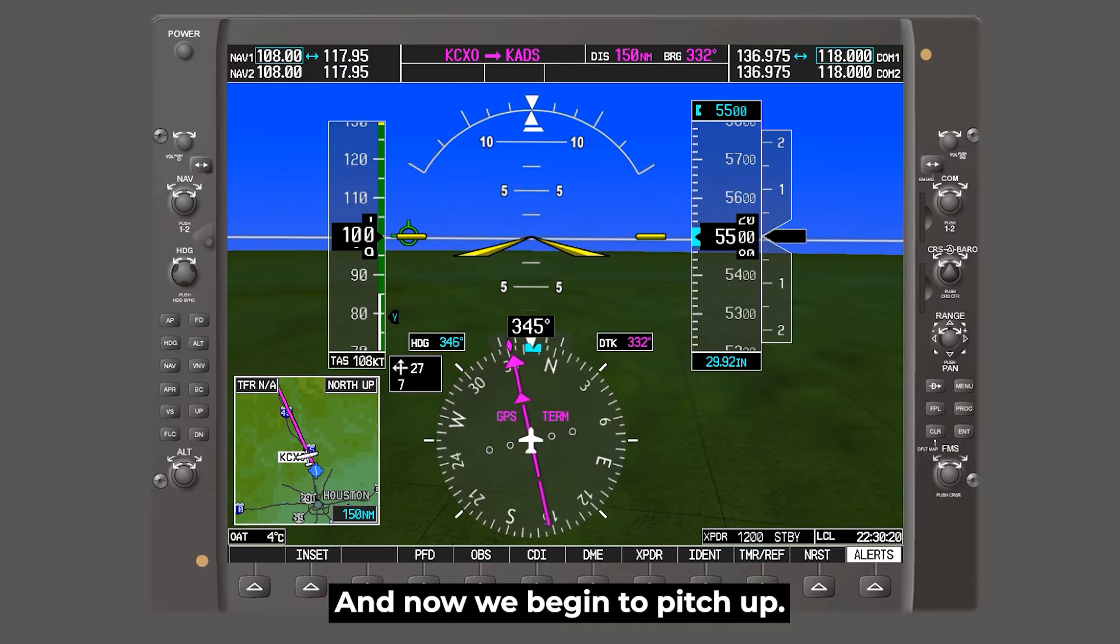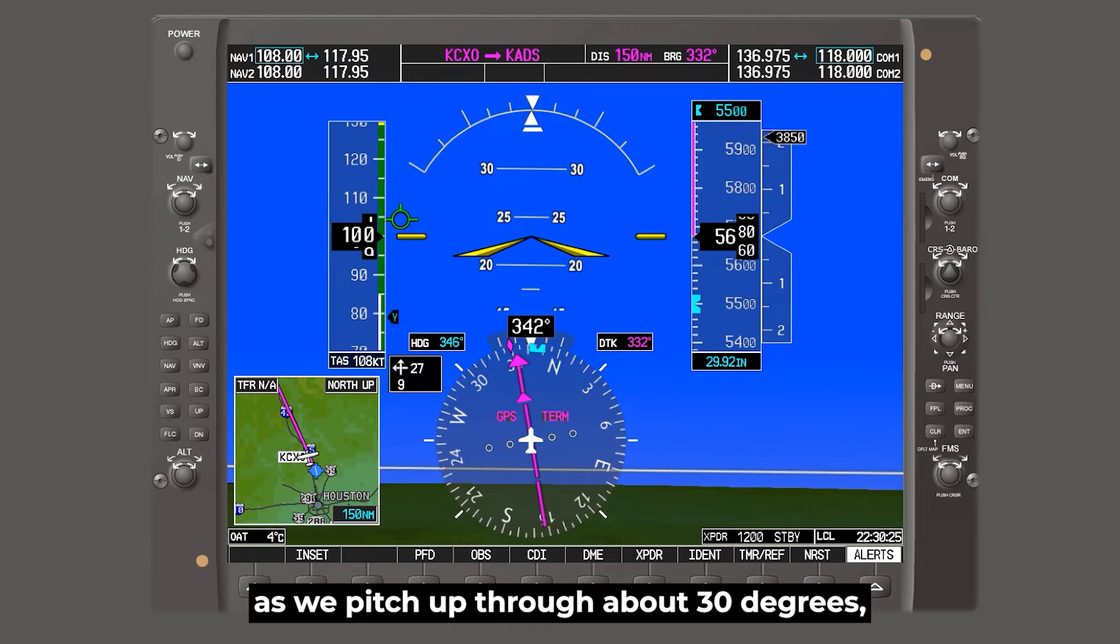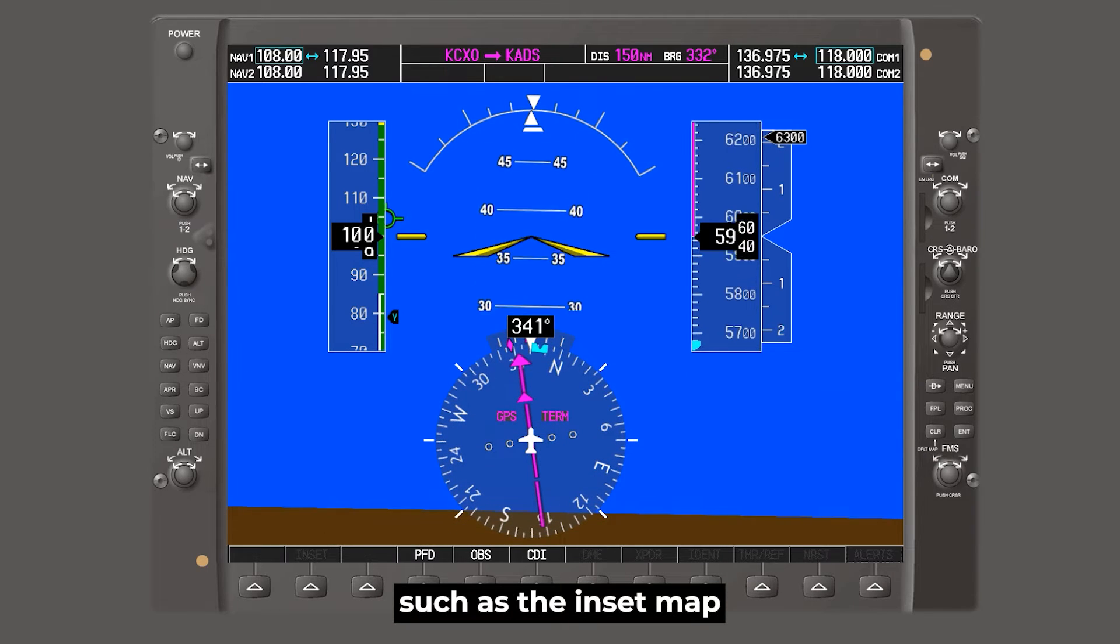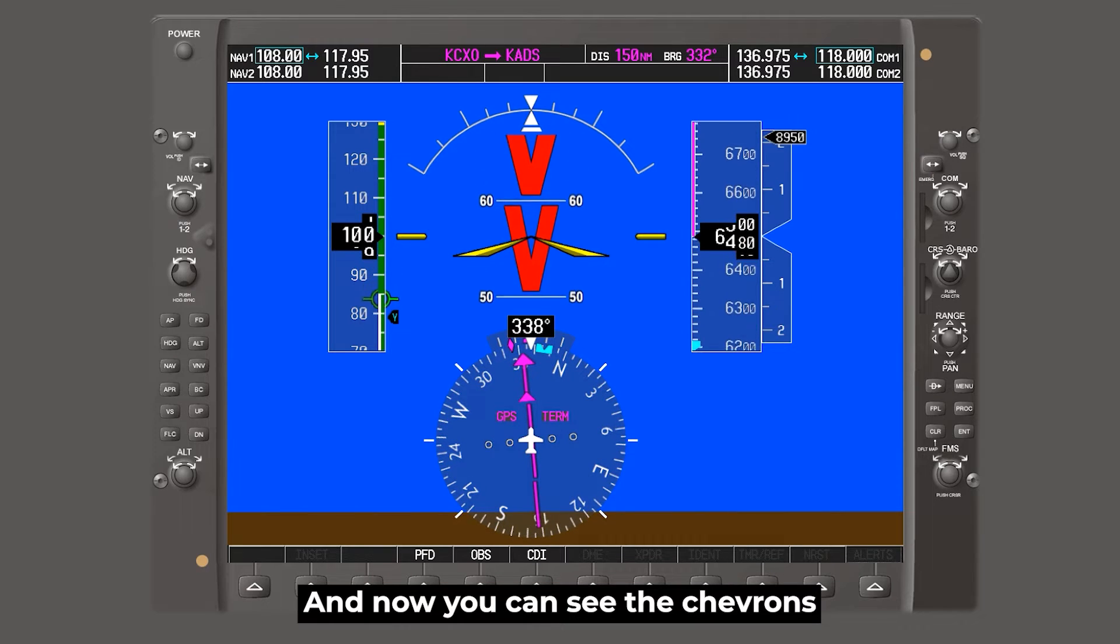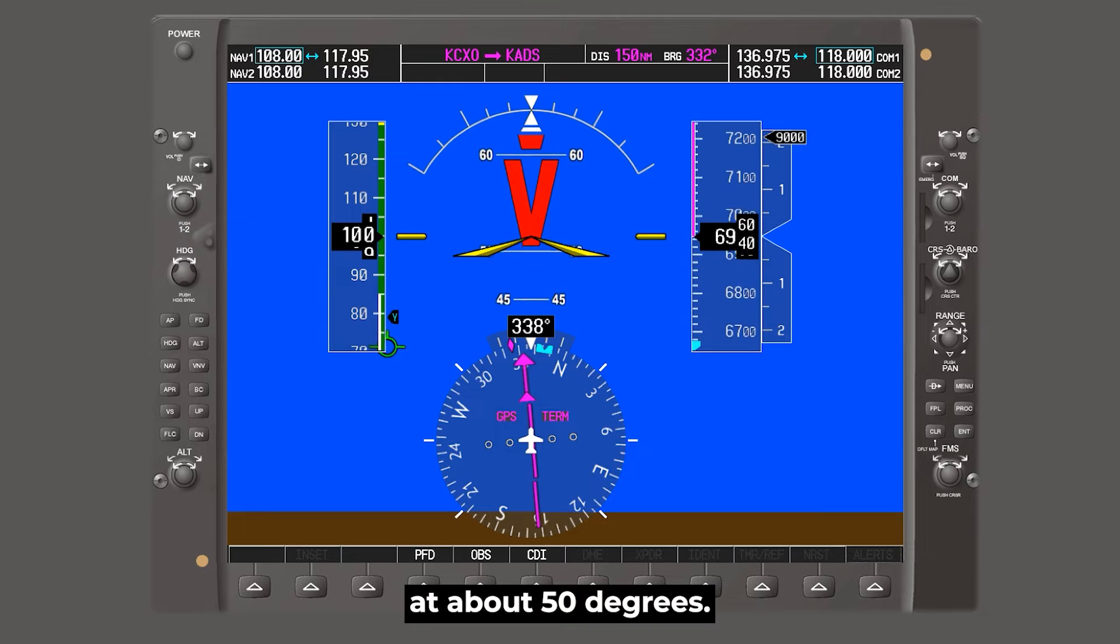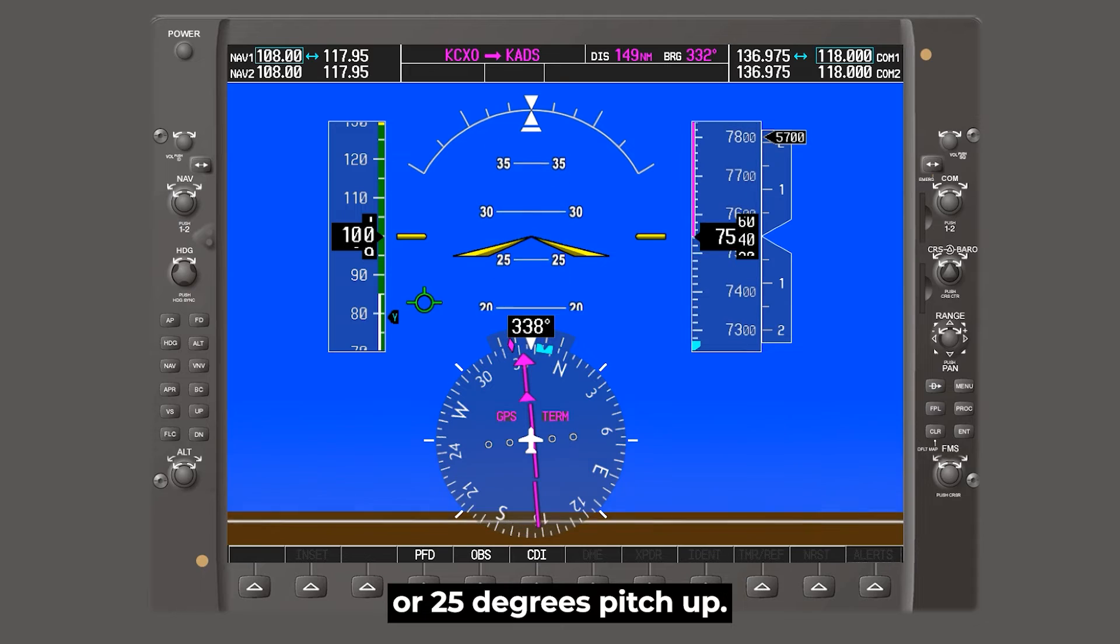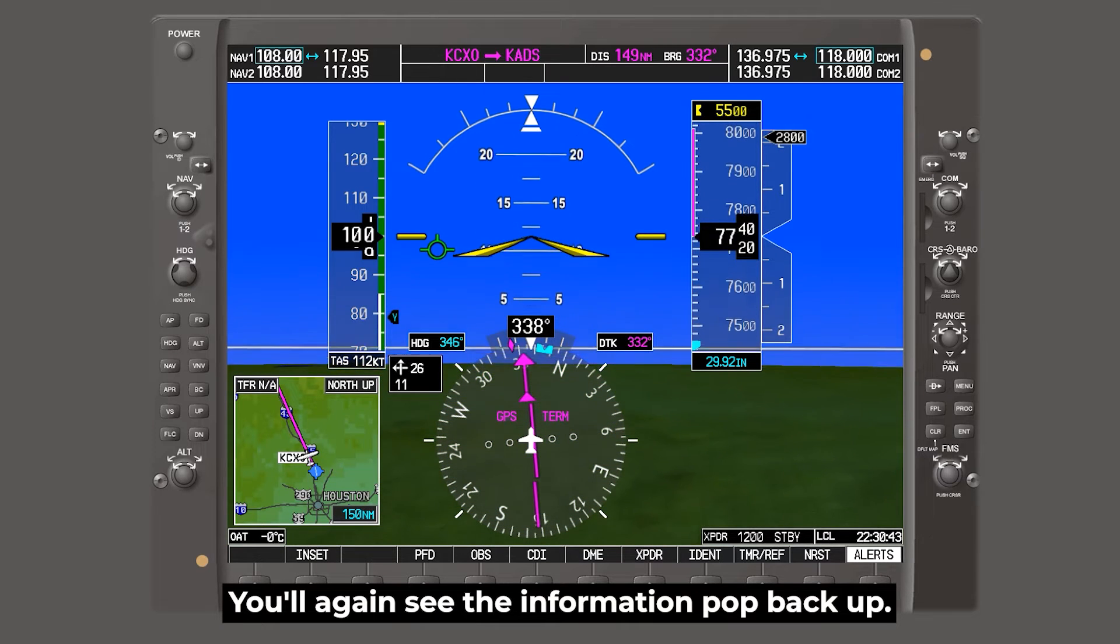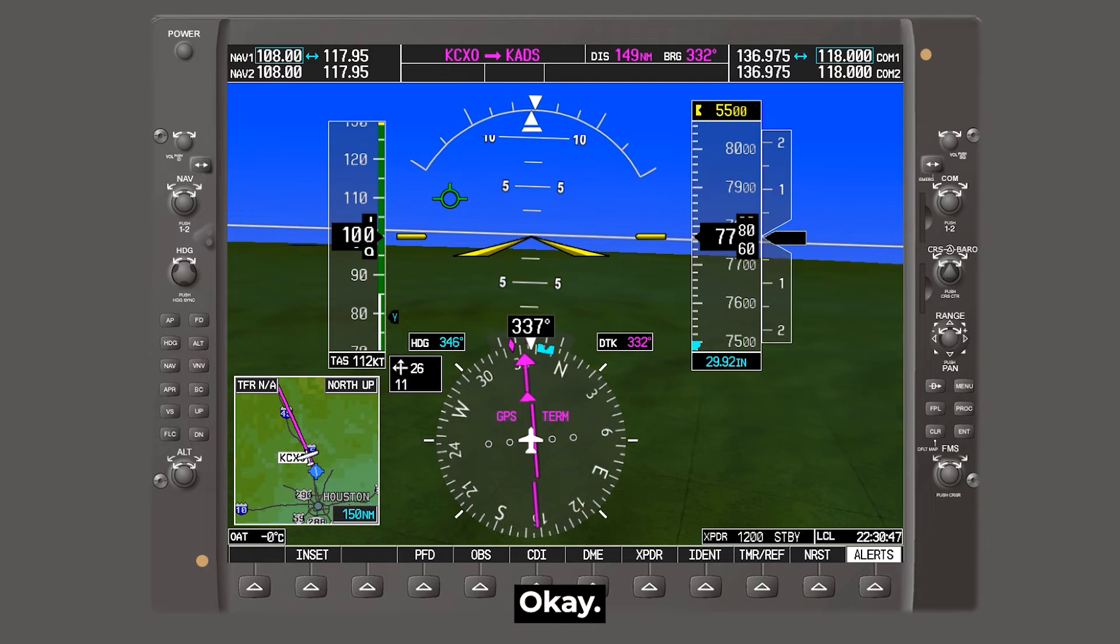And now we'll begin the pitch up. Now you'll notice as we pitch up through about 30 degrees, some of the information like the inset map and a few other things are going to disappear. And now you can see the chevrons at about 50 degrees. Now as we pitch back down at about 30 or 25 degrees pitch up, you'll again see the information pop back up.